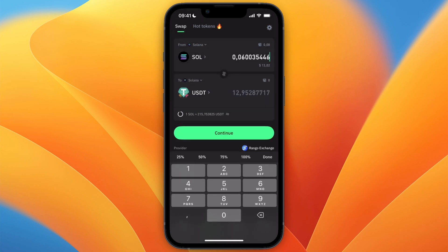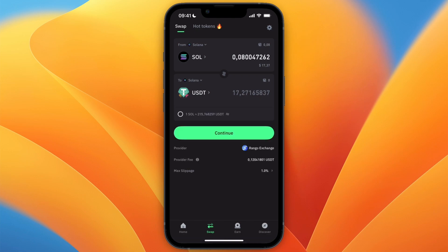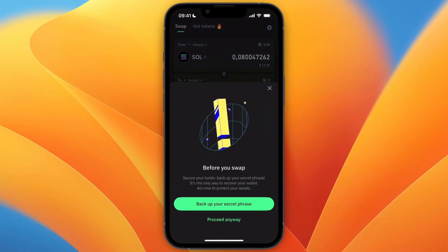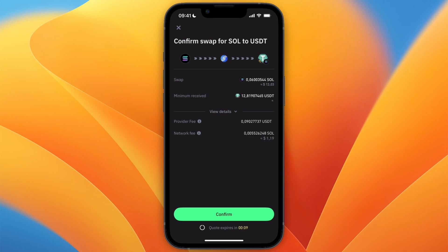Then at the top, choose how much you want to do, for example 100, and then you will see how much you will receive. And you can then click Continue. And from here you have the overview with the network and provider fees.